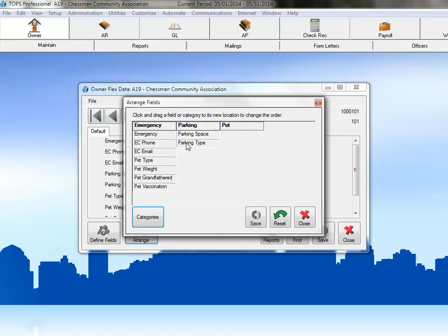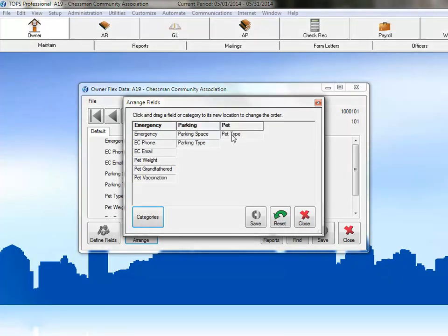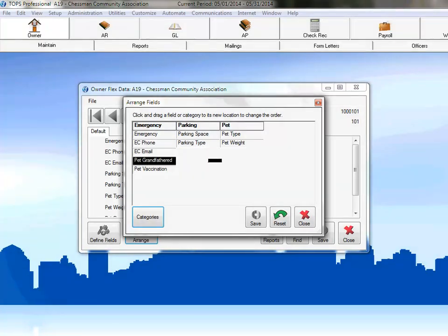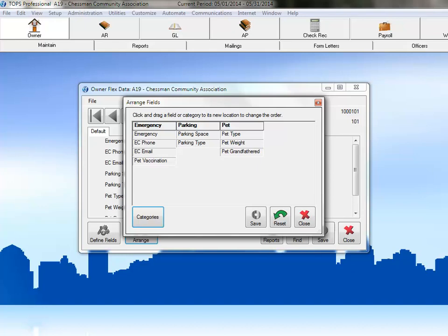Next will be the pet fields. We'll click and hold and drag the pet type field, the pet weight field, and the pet grandfathered field. Why don't you move the last field over? Just click and hold on the pet vaccination field and then drag it to the pet column under the pet grandfathered field.